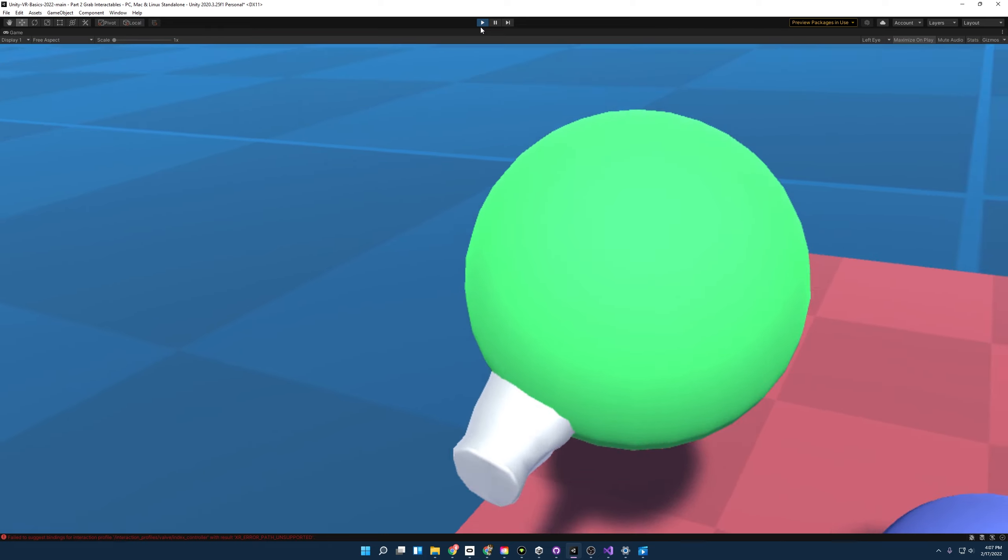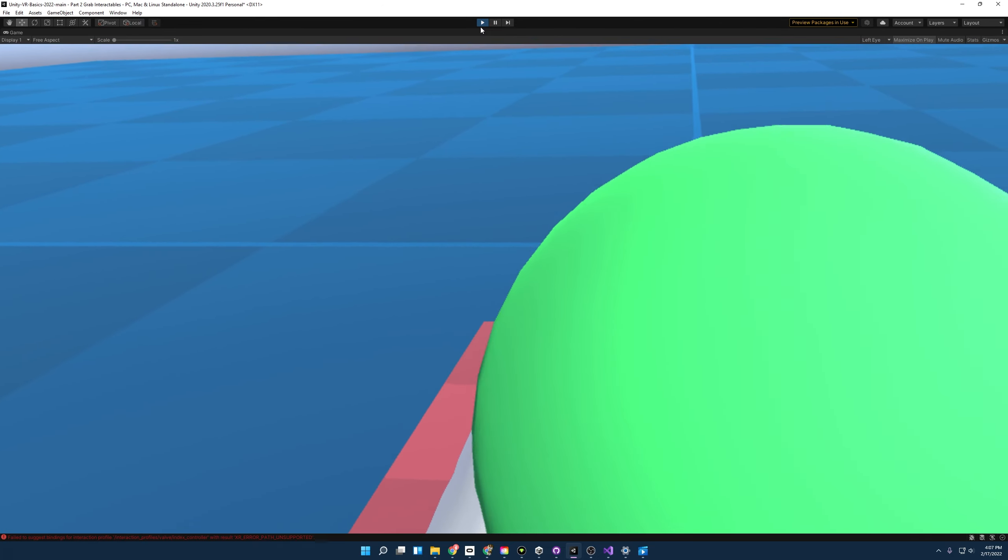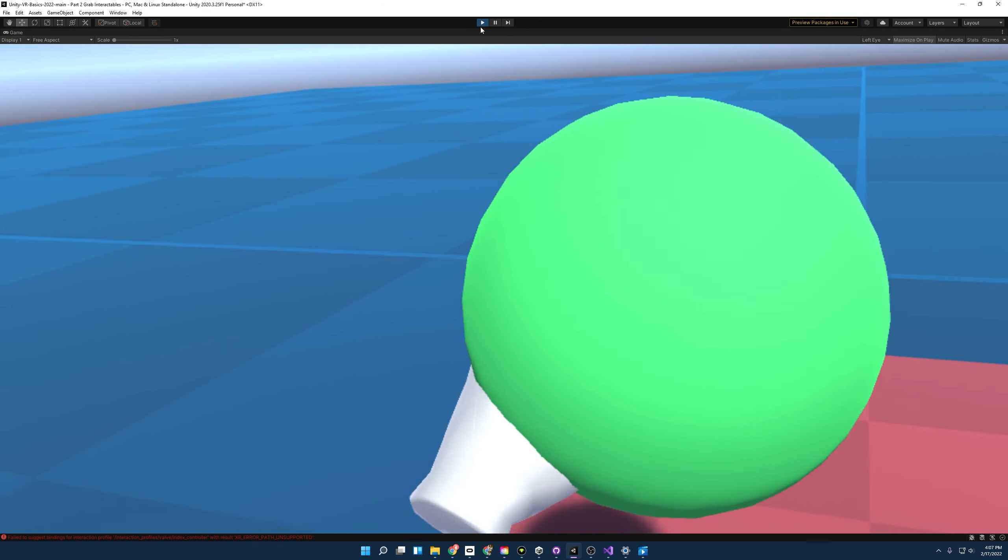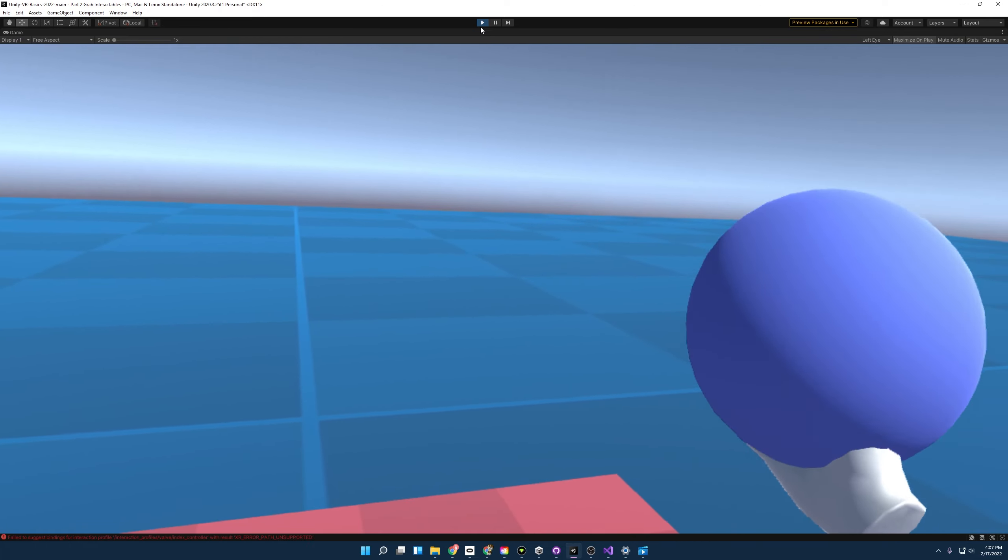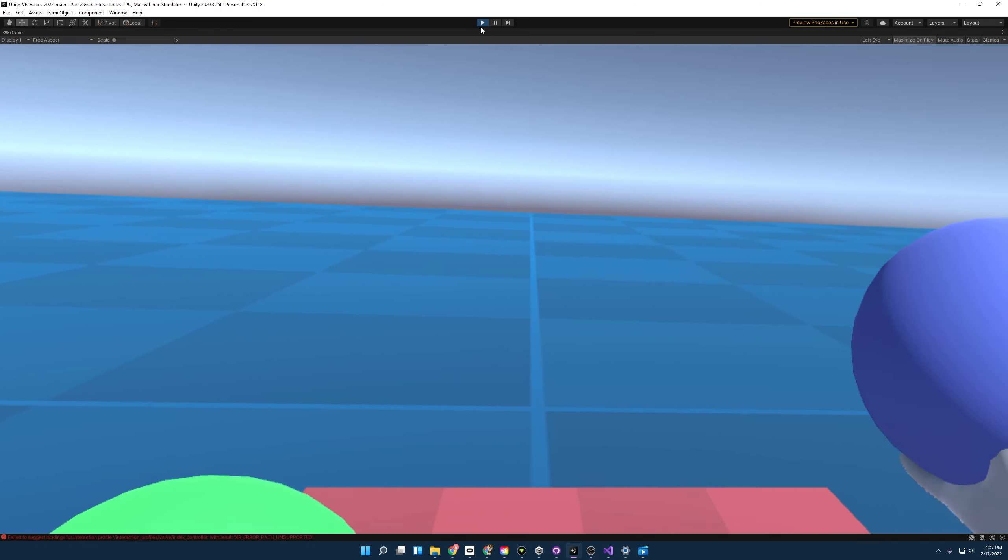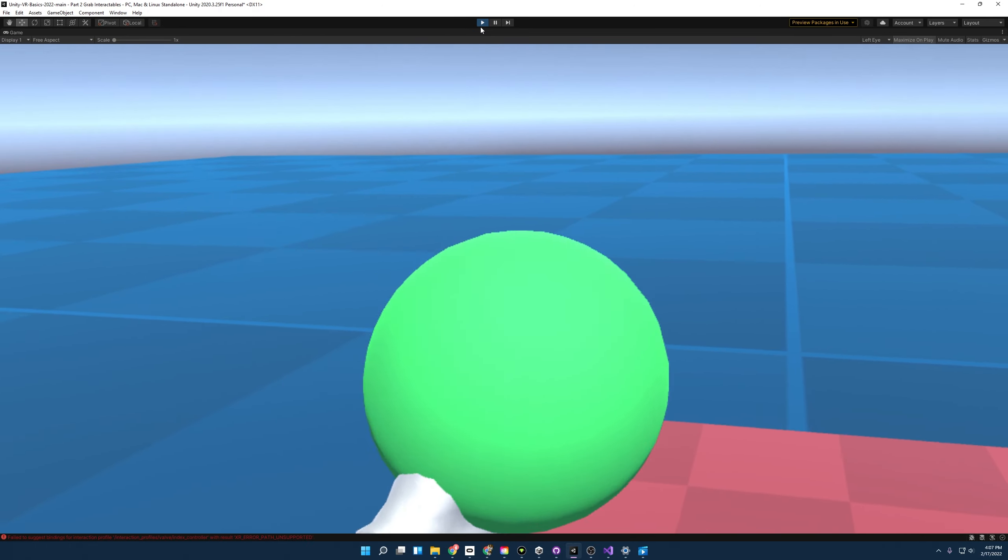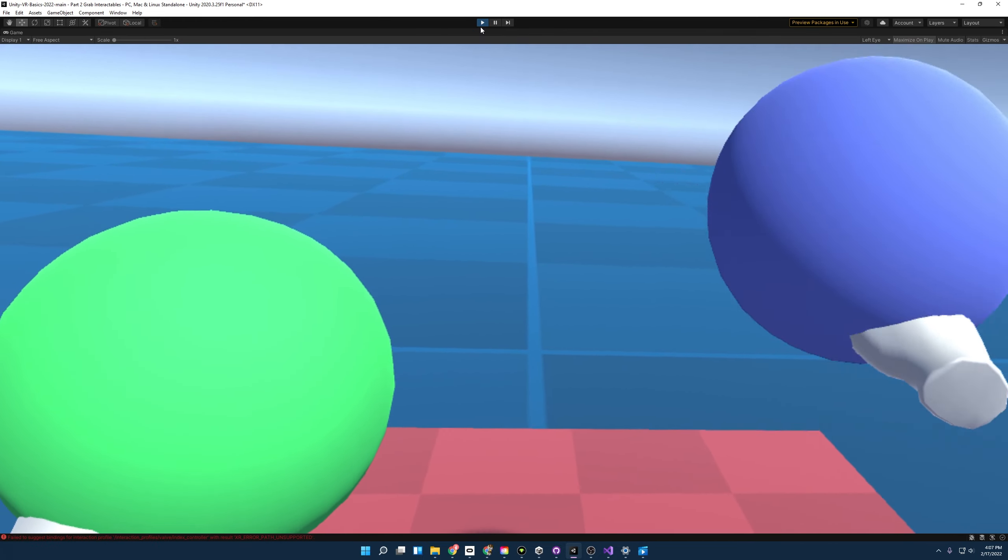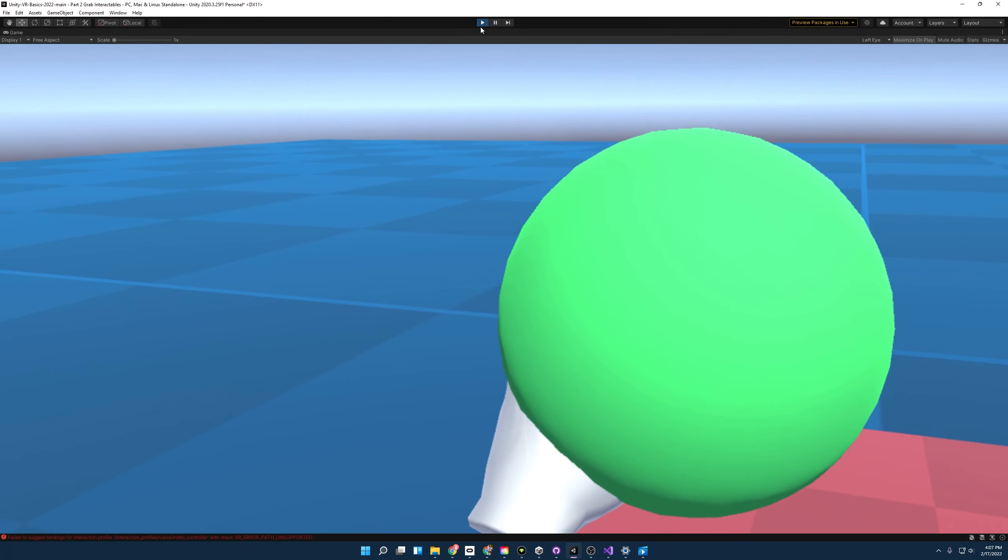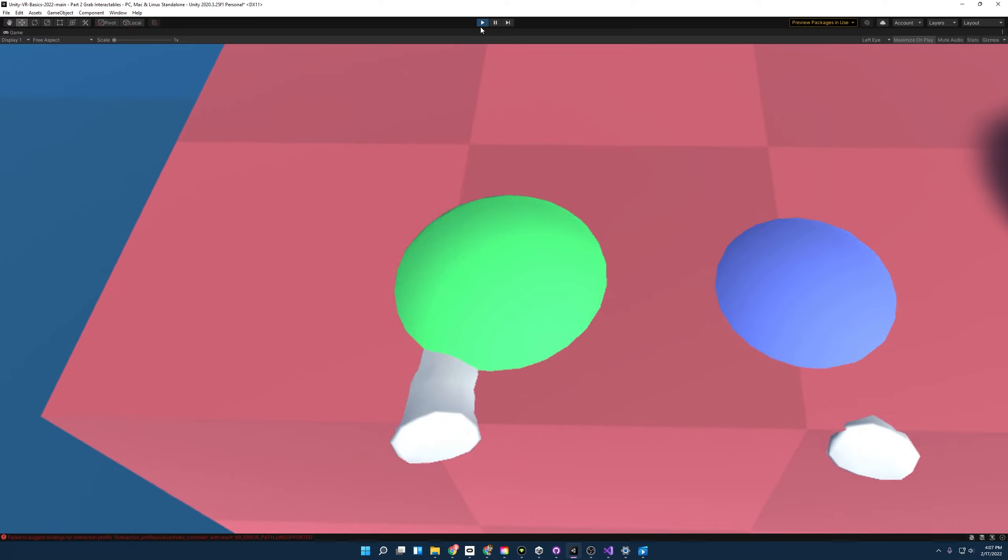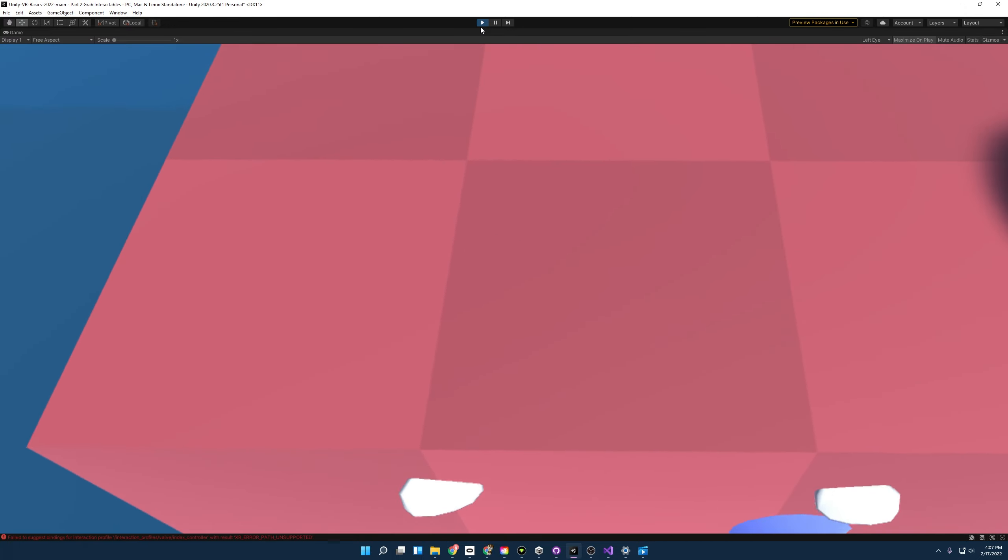So you'll notice that when we grab the instantaneous ball, it tracks perfectly with our hand. But when we grab the kinematic ball, it'll actually have a little bit of a delay to it. Even more interesting is when we take both balls and try to put them through the table, it'll go right through.